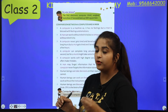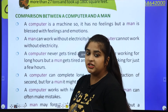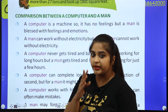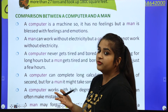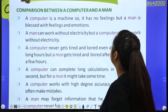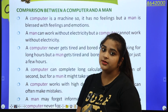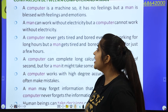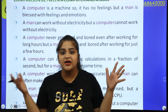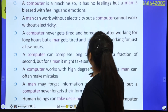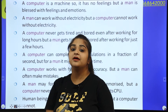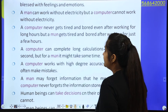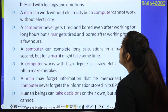What is the difference between a computer and a human? A computer is a machine — there are no feelings in it. If you hit the laptop, it will not cry. But a human is blessed with feelings and emotions. A human can work without electricity, but a computer cannot work without electricity. A computer never gets tired or bored even after working for long hours.